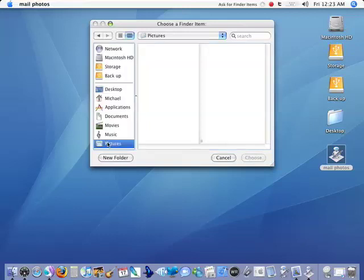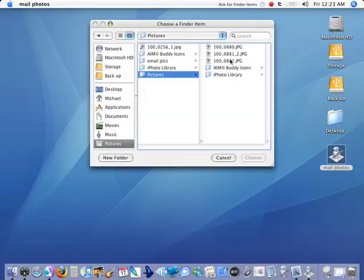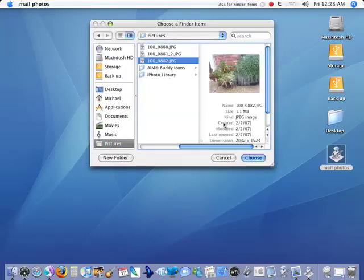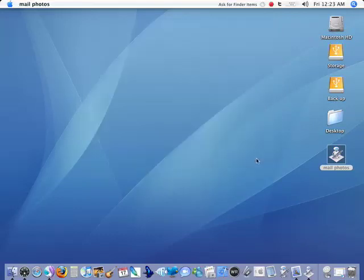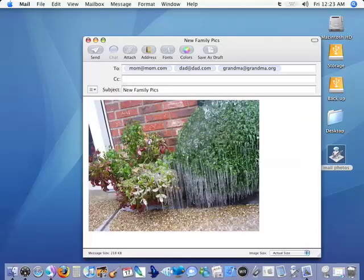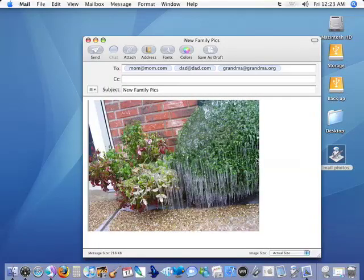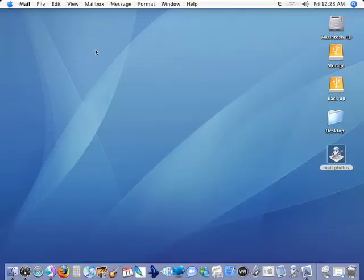Go over to pictures. We're going to choose a picture. I'll choose this one at the bottom here. Click choose. And it's created the entire thing for us. Now we just have to click send. And those new pictures are off to mom and dad and grandma. And we're totally finished.